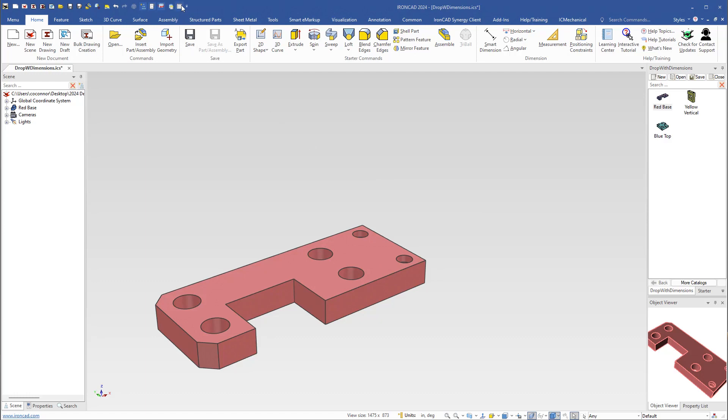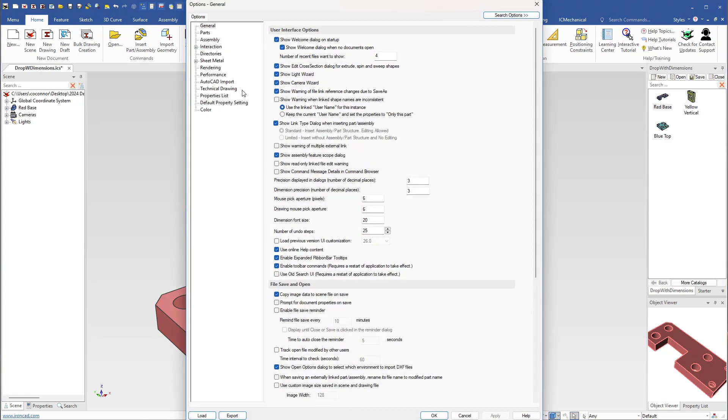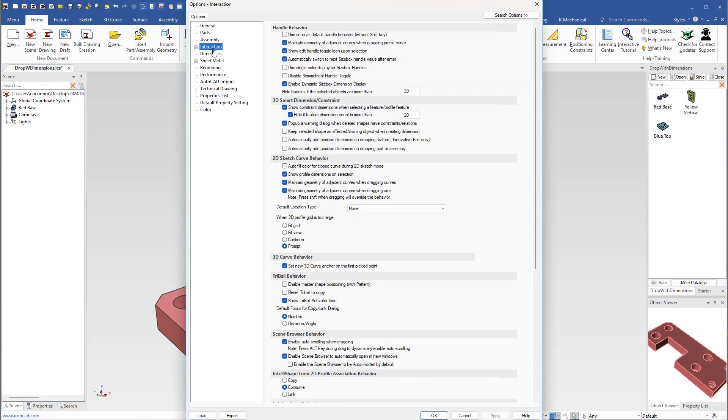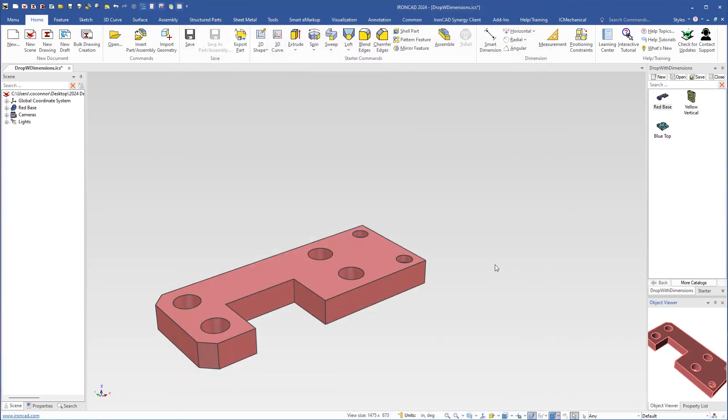To enable this, go to Tools Options, under Interaction. You'll see a new option called Automatically Add Position Dimensions on Dropping Part or Assembly. Enable that and select OK.